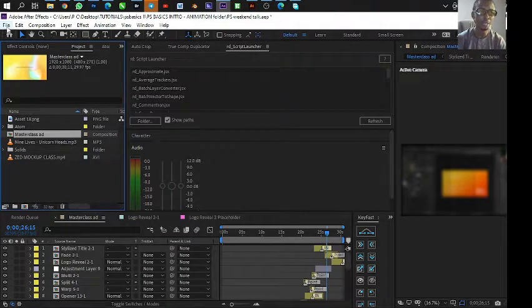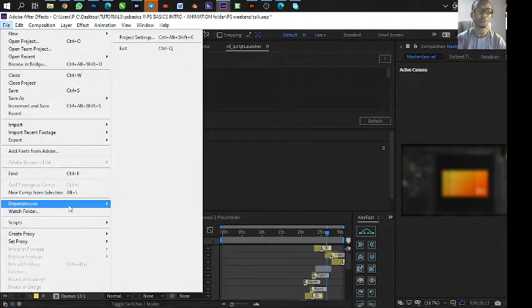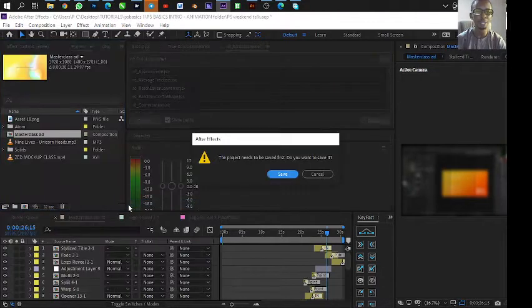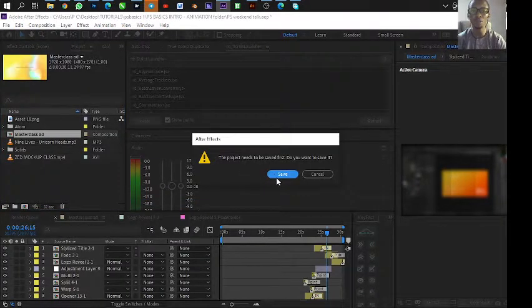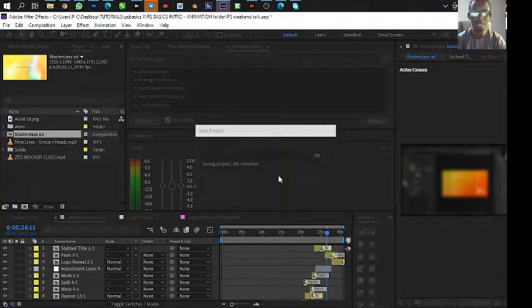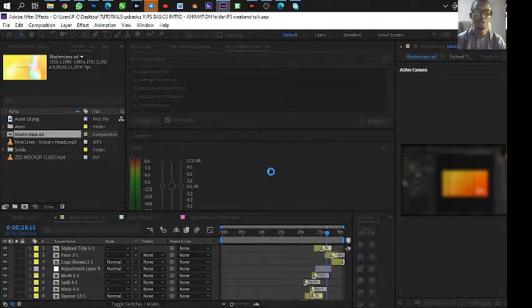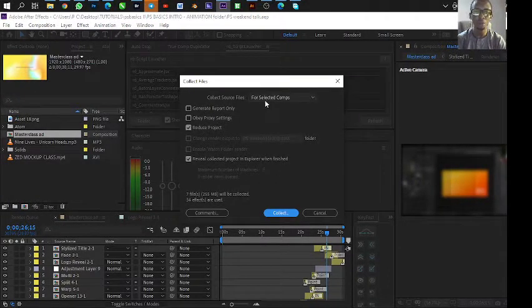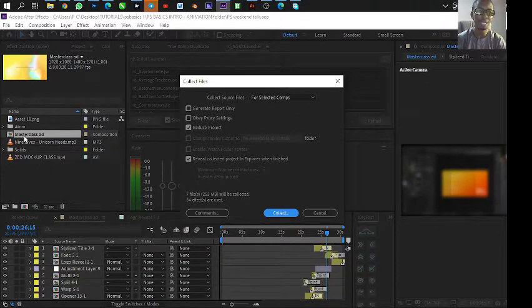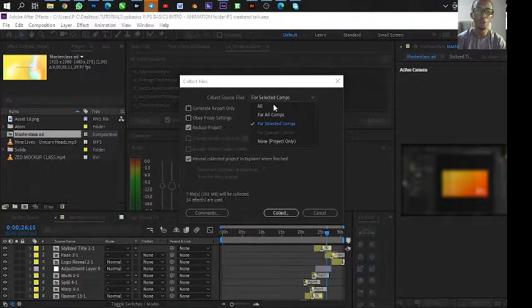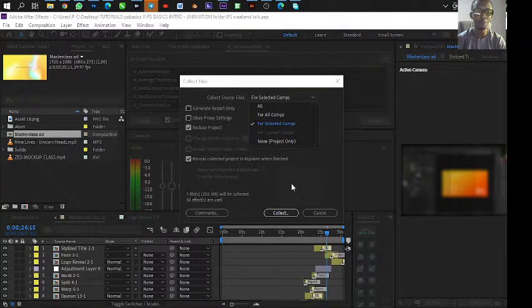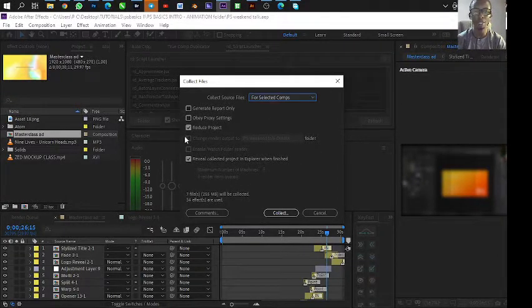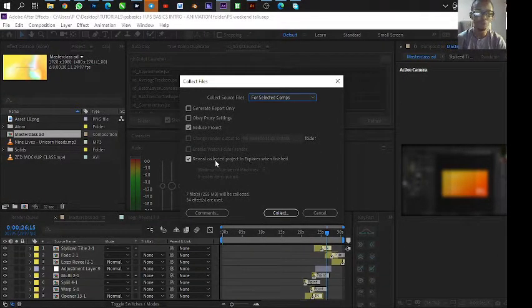Then finally what you now do, Dependencies again, Collect Files. It says the project needs to be saved first. Do you want to save it? Yes, save. So it saves, but it will open you to another dialog box where it tells you for selected comps or for all comps. Reduce Project is active, but we've done that already.